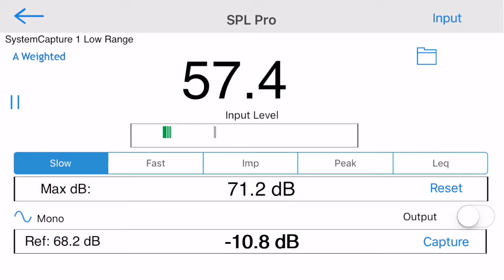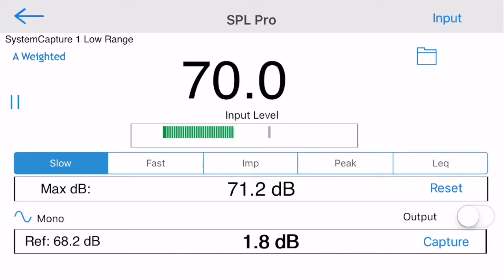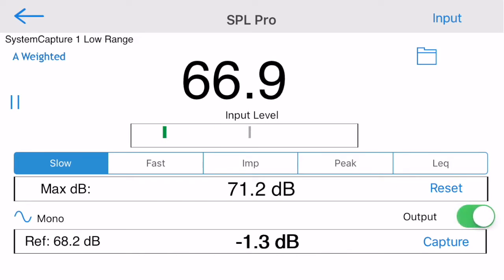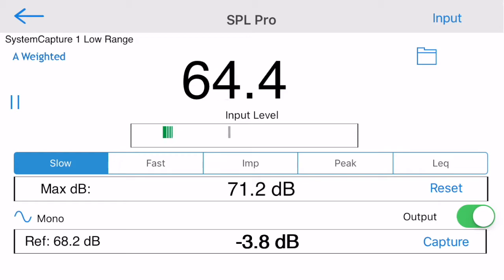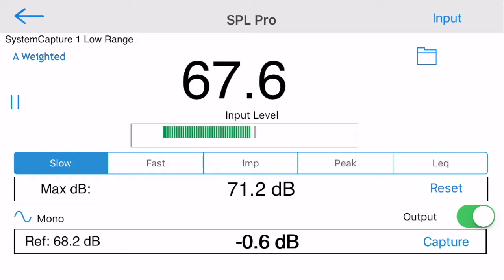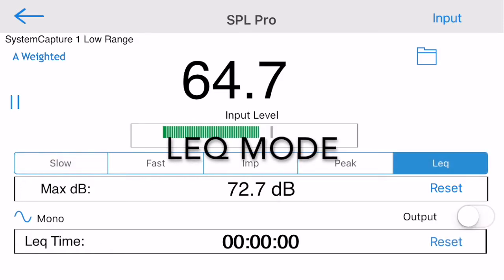If you would like to listen to the sound in the room, filtered through the current weighting or octaband filter, turn on the output control. Note that this may cause feedback if you're using the iOS device mic and speaker.